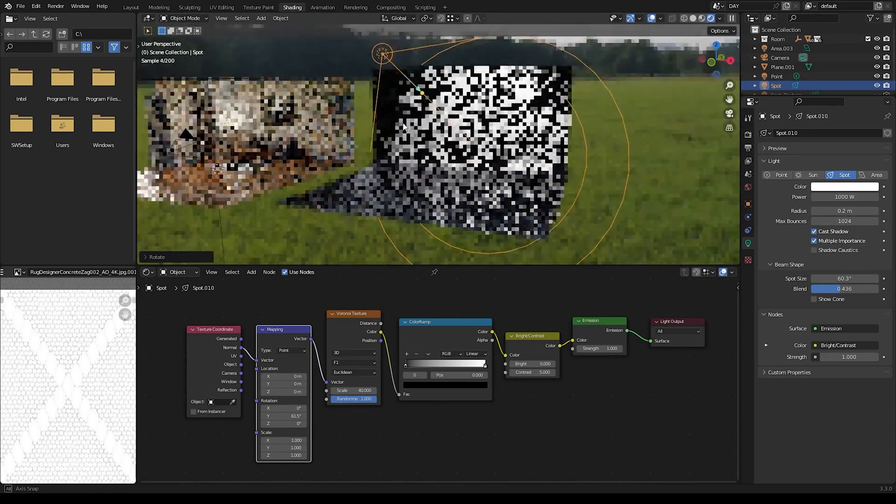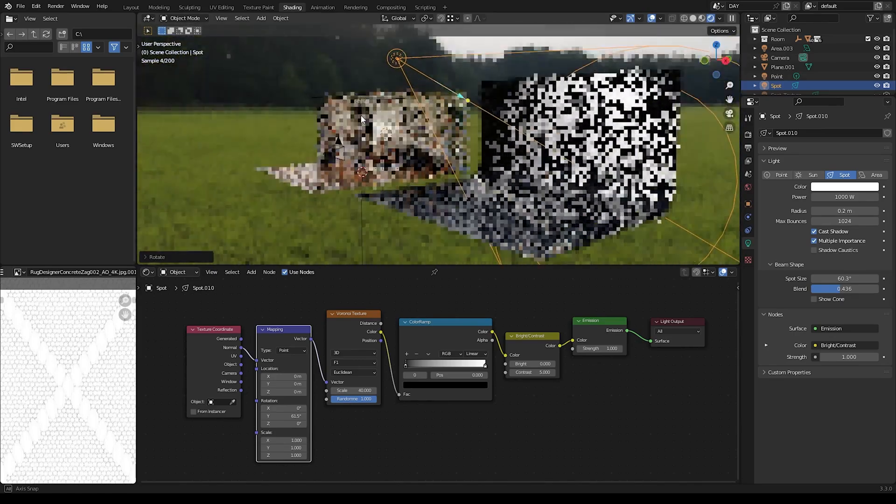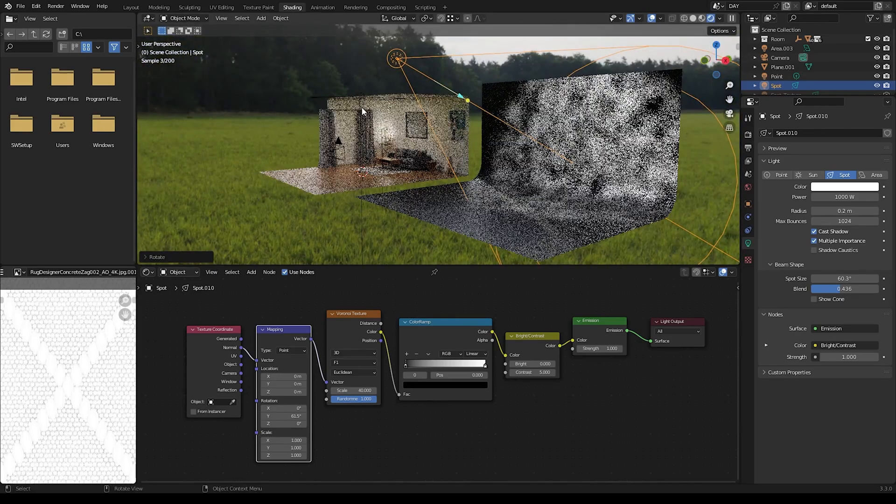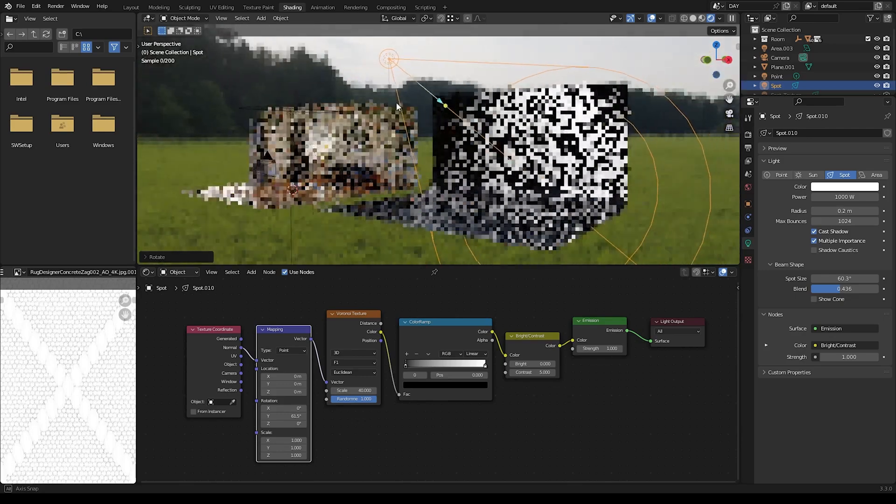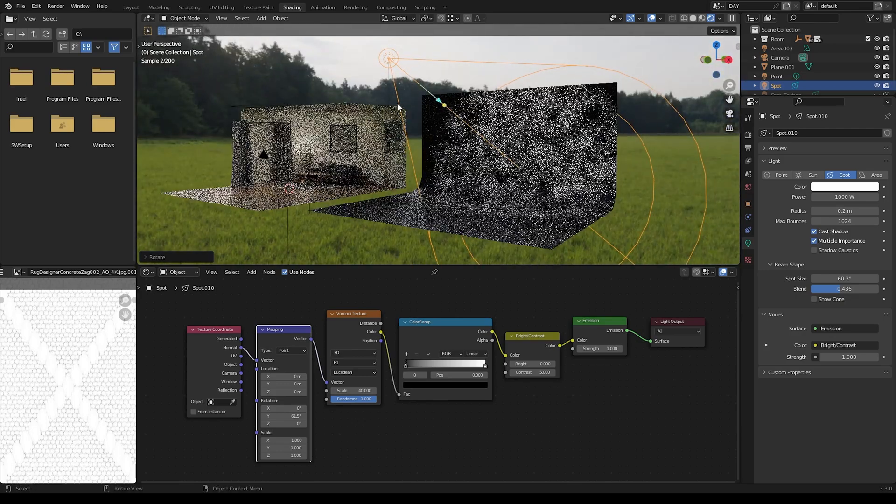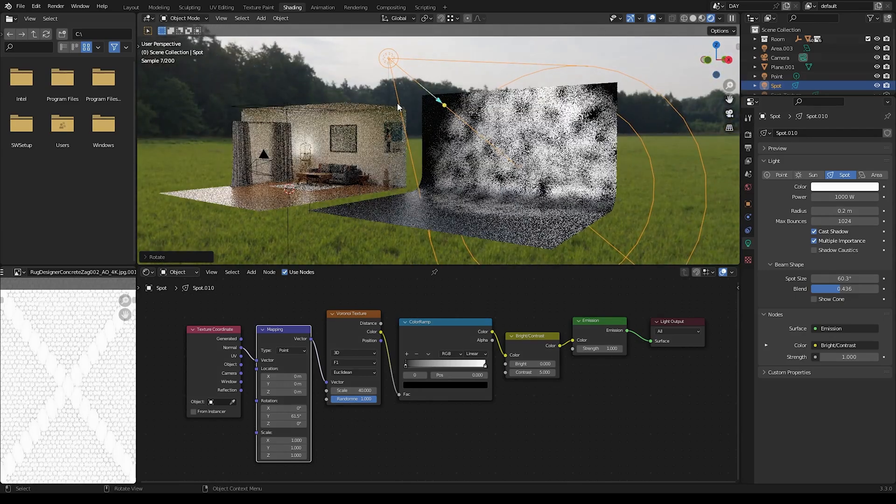But yeah that is how you add texture to your spotlights in Blender. Thank you so much for watching. I'll see you in the next one.